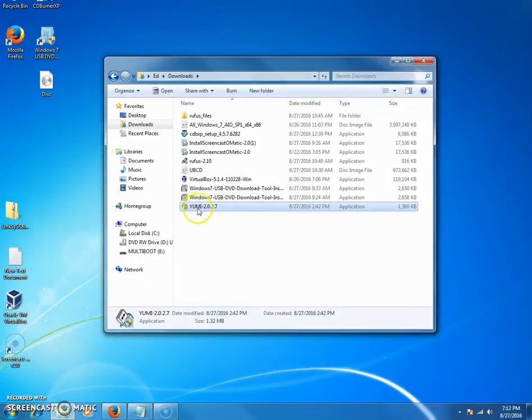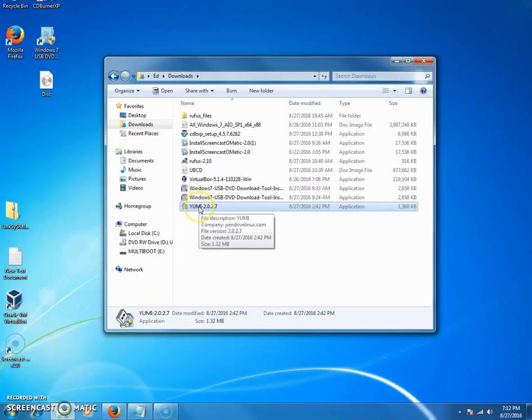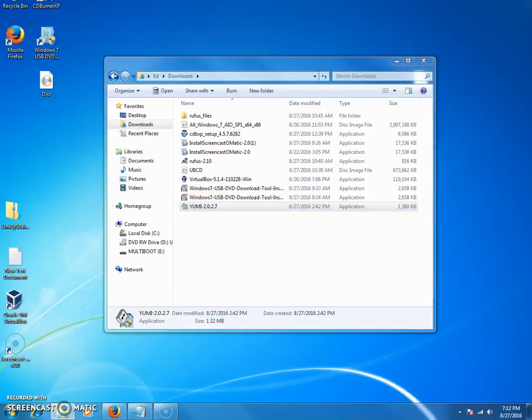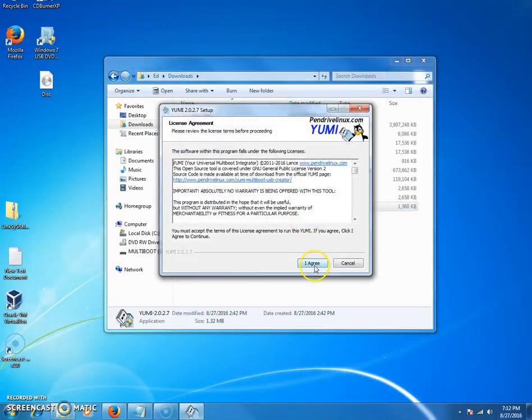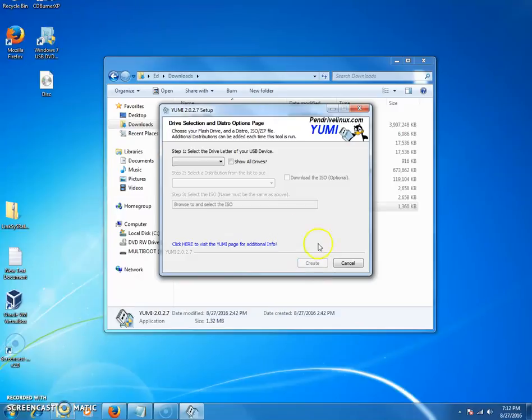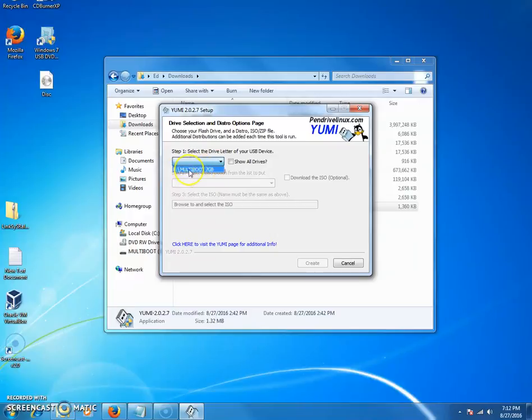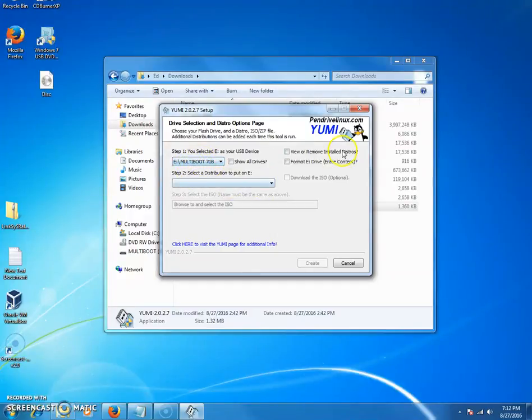Once you're done with that, you're going to go to where you saved Yumi and you're going to double-click on it. You're going to click yes and you're going to click I agree.